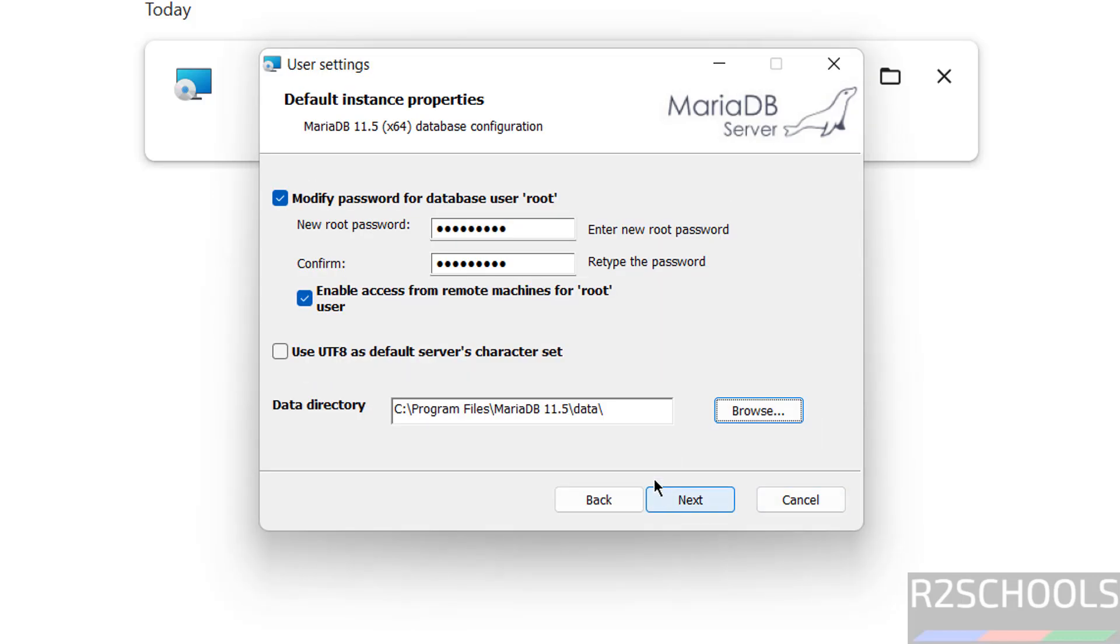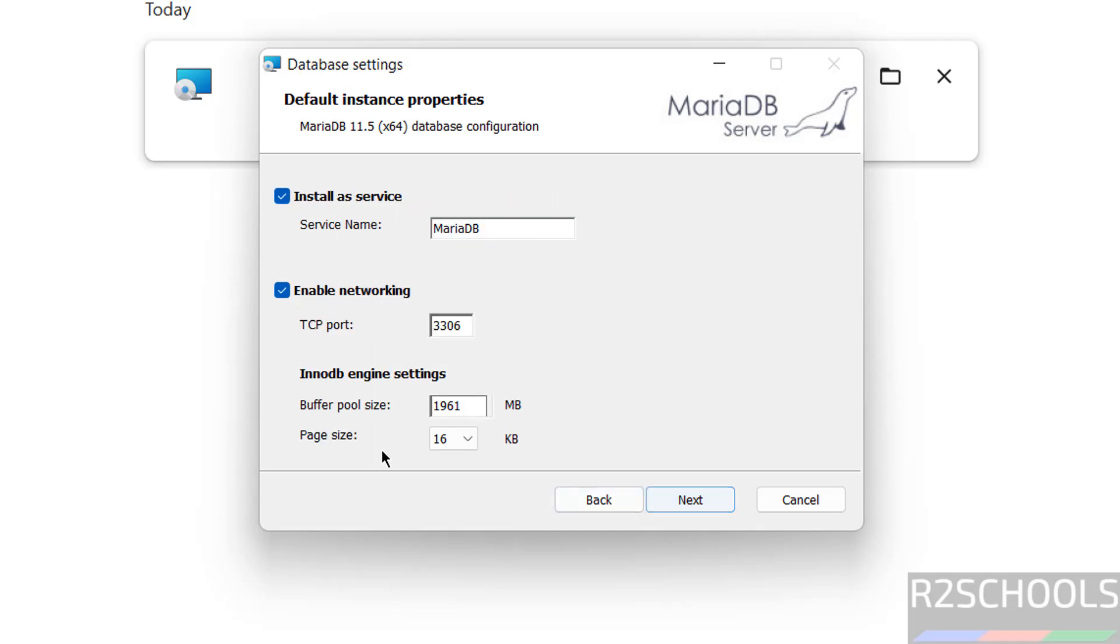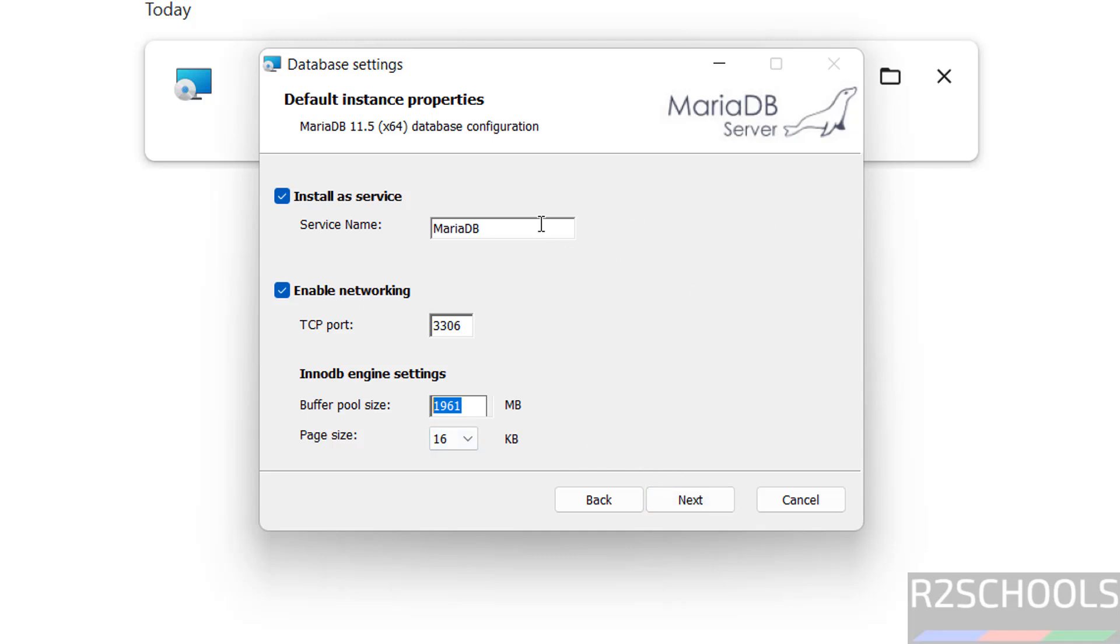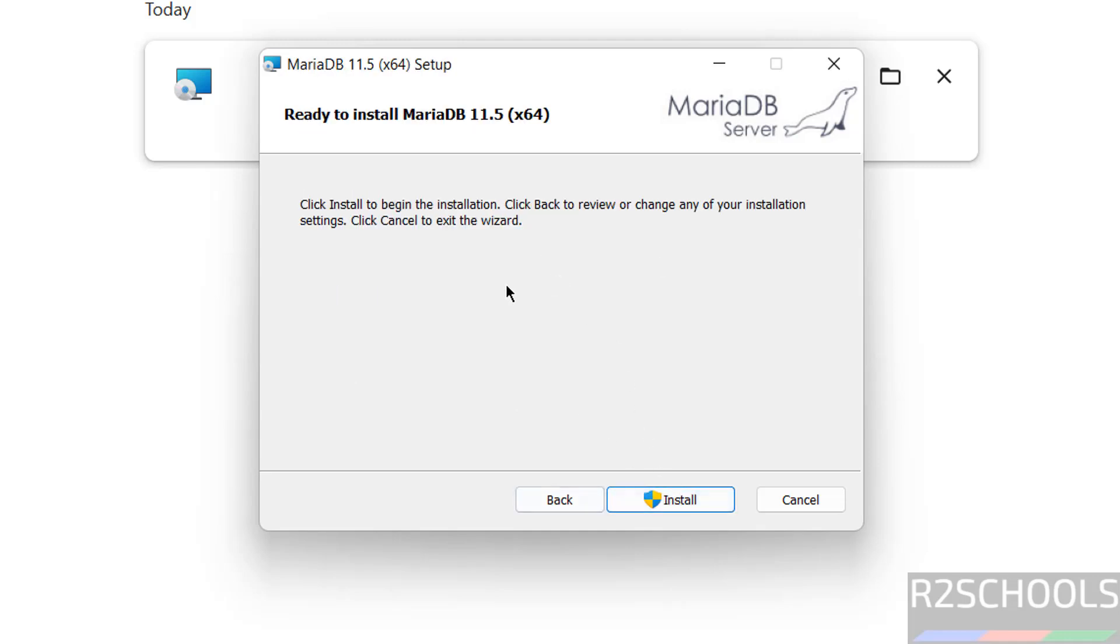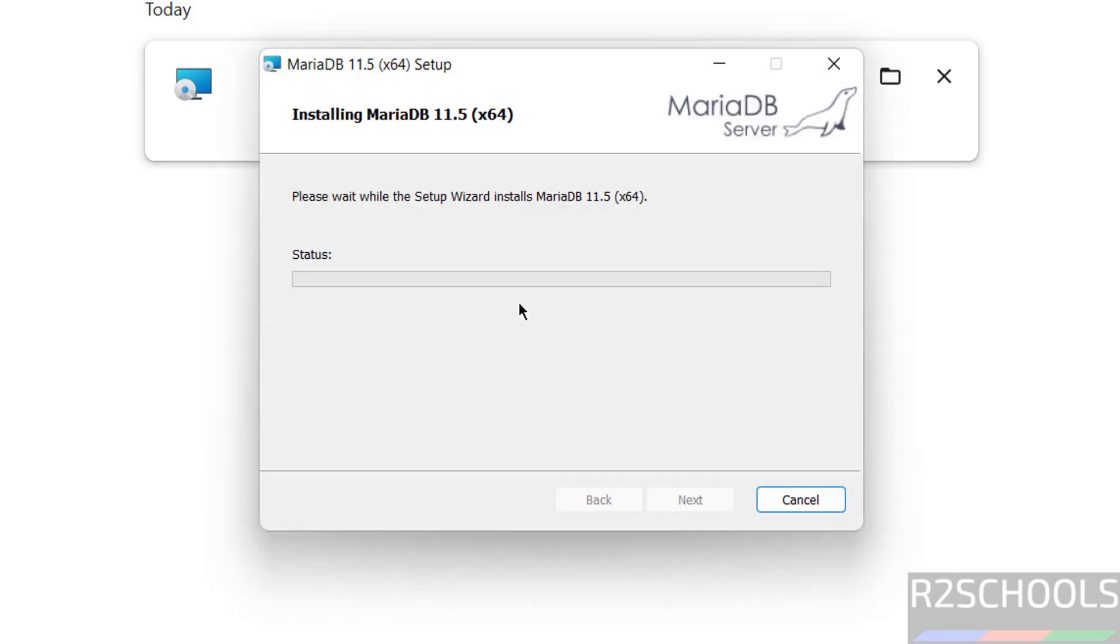I'm working with all defaults, so click on next. See here, this is the service name in the services, and port number is 3306, and buffer pool size and page size. Click on next. If you are working with all these settings - suppose if you want to give 11.5, you can give like this. I'm not going to give. So click on next. If you are okay with all previous settings, you can click on install. Installation has been started.